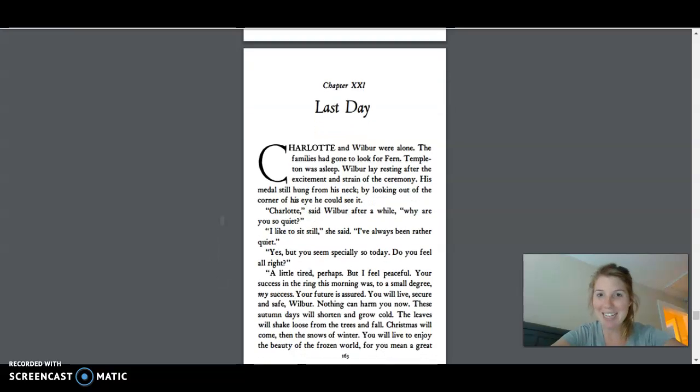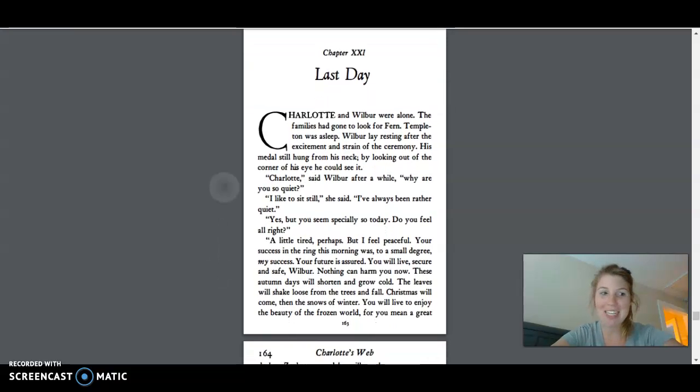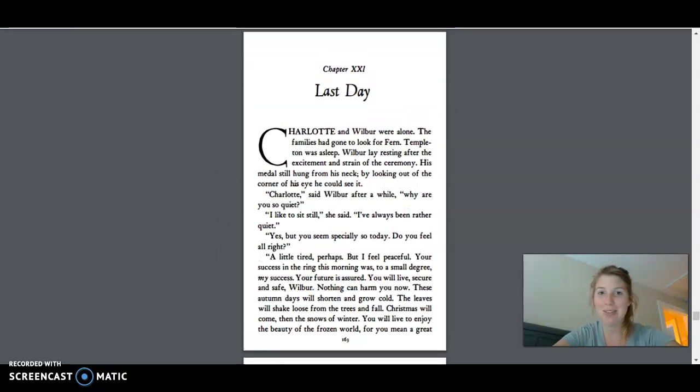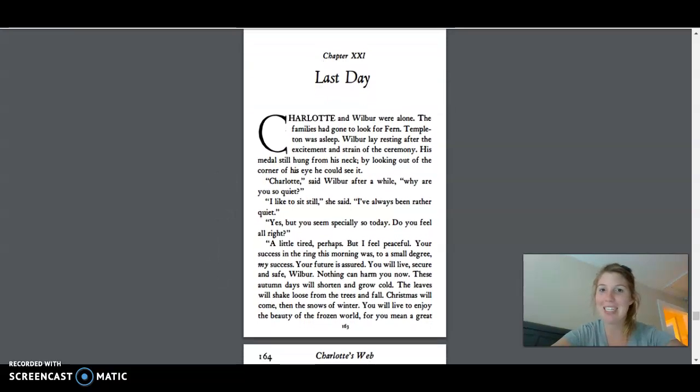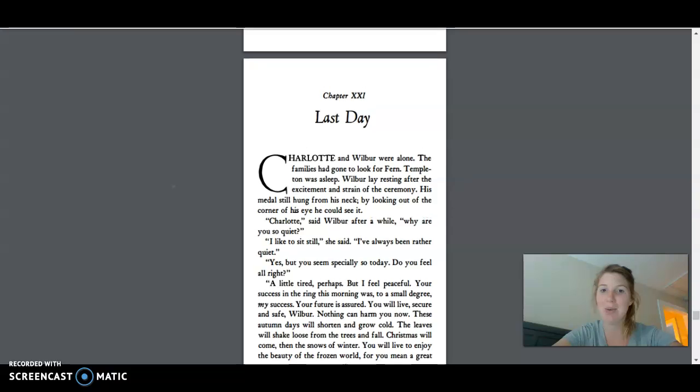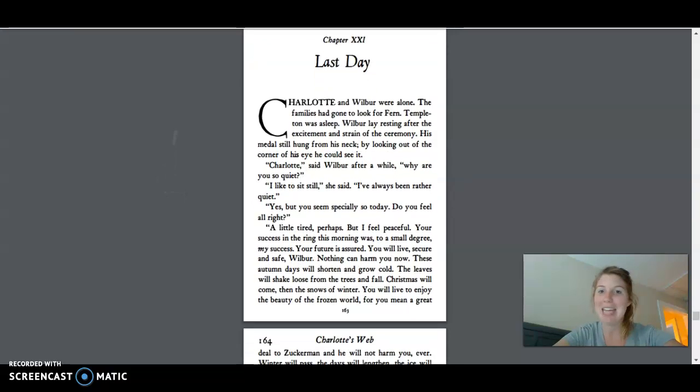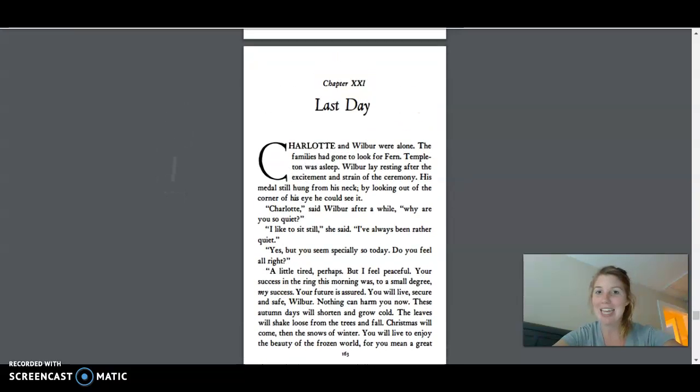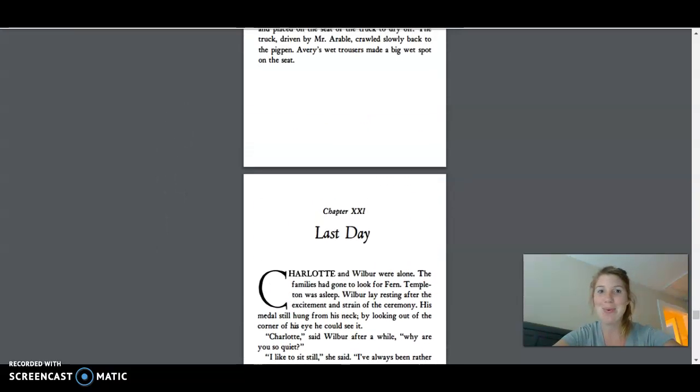And that's the end of Chapter 20. So tomorrow, tune back in to see Chapter 21, Last Day.